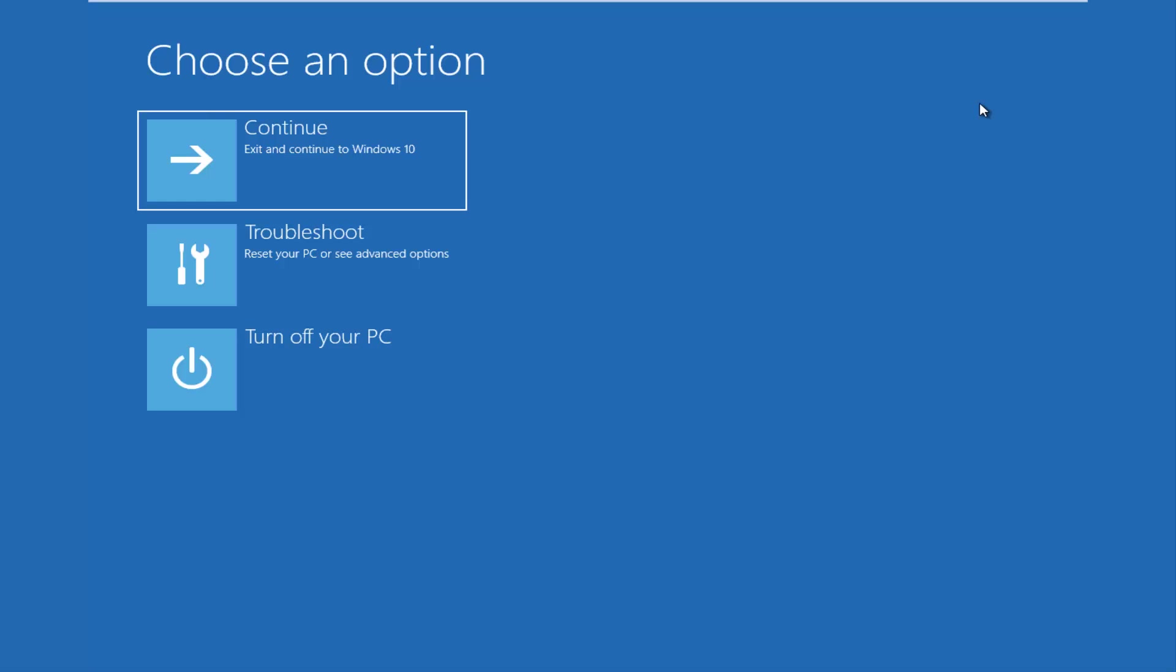So the second issue would be if you're unable to boot into Windows at all. At that point, I would recommend that you download the Windows 10 Media Creation Utility and you boot your computer off of that. You have to burn it to a DVD or a bootable USB flash drive. And there are different recovery options in there as well.